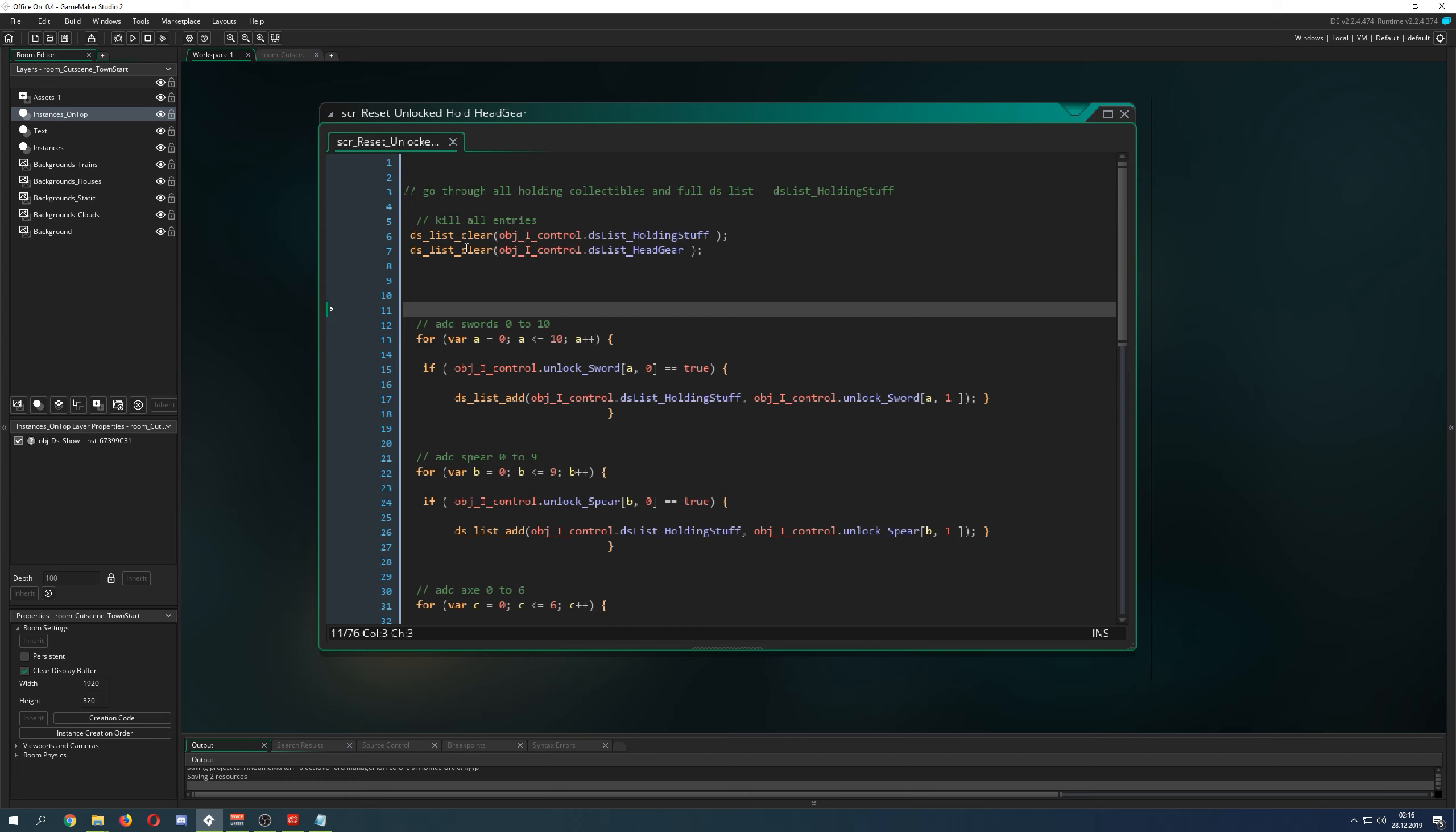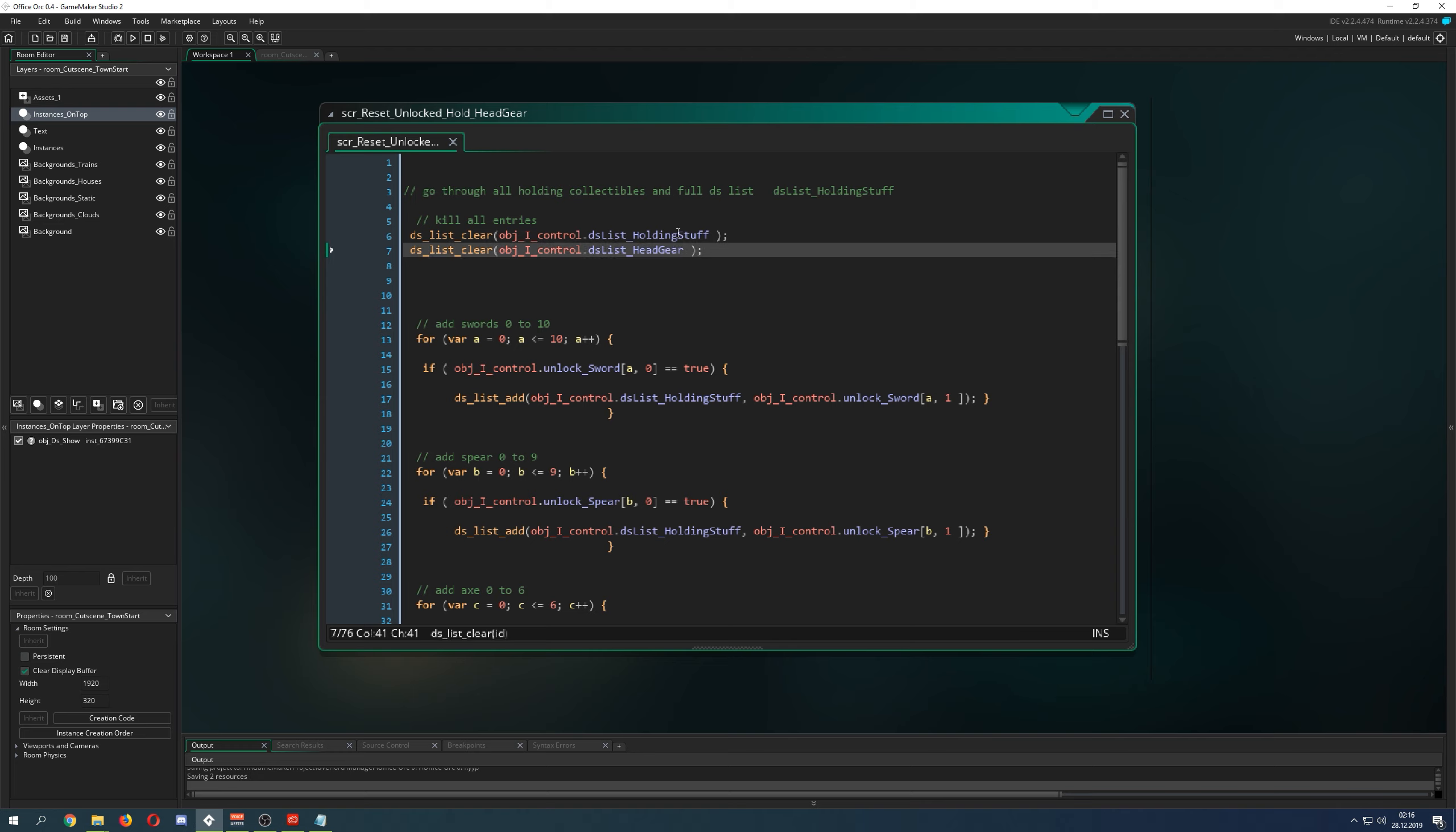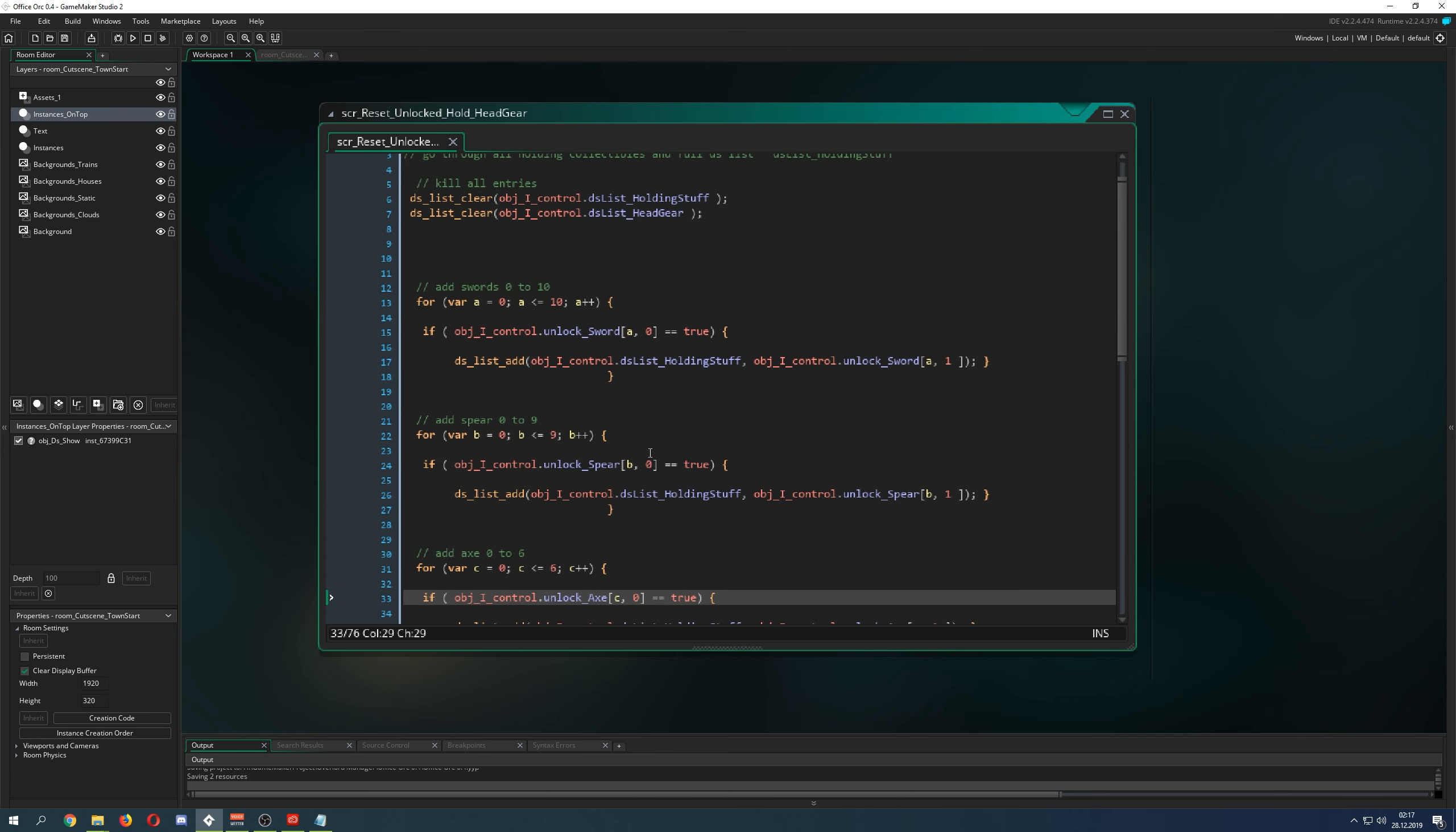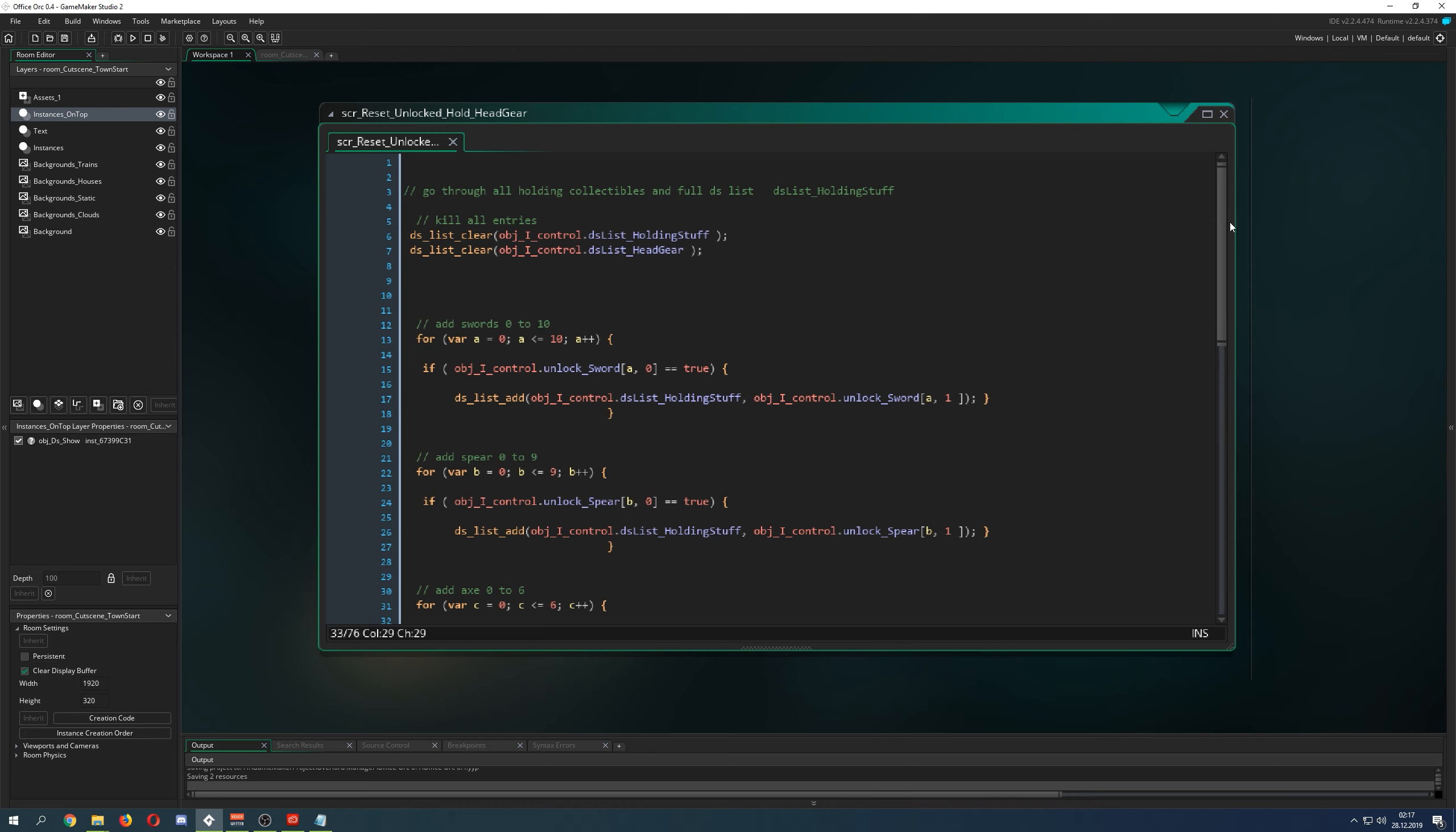And therefore, I have a DS list, which is just stored in object control, because this is the thing, which is always there. Then I have a DS list, which I call DS list, let's say, a holding staff or gear. So, let's go for holding staff. So, because my the Orkis can actually carry some weapons, which can be a sword, a spear, an axe, a hammer, and so on. So, what I'm doing, every time you clear a level and you unlock some stuff, I need to reset all my stuff.